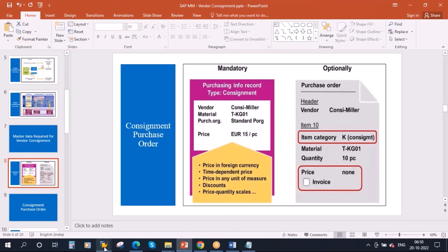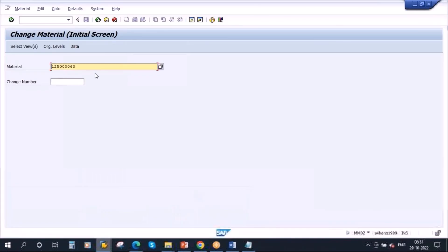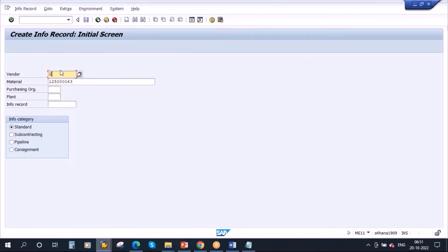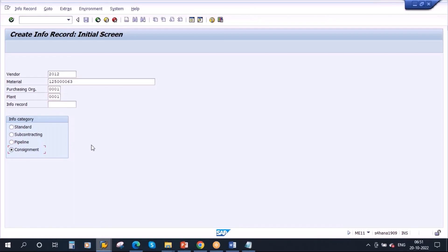I'll create the info record. Going to ME11 — enter the vendor 2012, the material we just created, our purchase organization, and the plant. Here you can see there is an info record category called consignment — you have to select this one. We have already discussed standard and subcontracting info records previously; now we are creating one with consignment. Just continue.